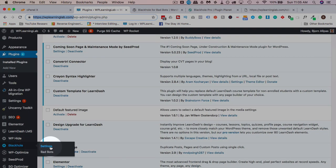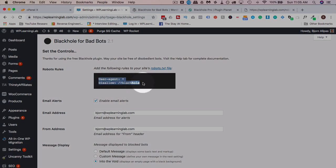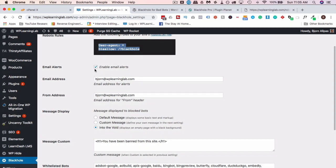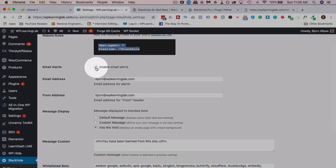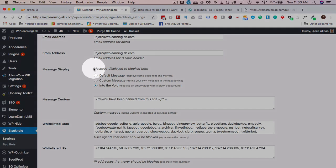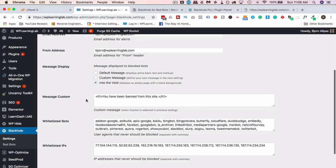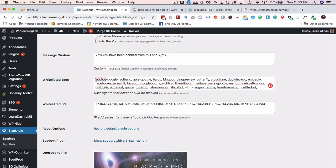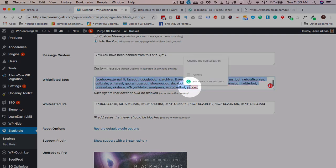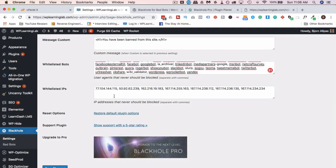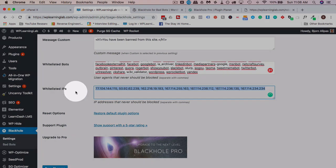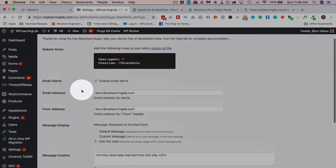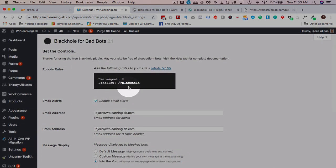Go to Black Hole and then settings. Here it has this code again, you can just copy and paste from there. You can be emailed alerts if you want alerts of when a bot is blocked. Here's the message to display when a bad bot is triggered. I just put them into the void which displays an empty page with a black background, but you can have something customized. These were white listed by the plugin itself, so I didn't add these in. That's really all I have to set for the free version. Click on save changes if you change anything.